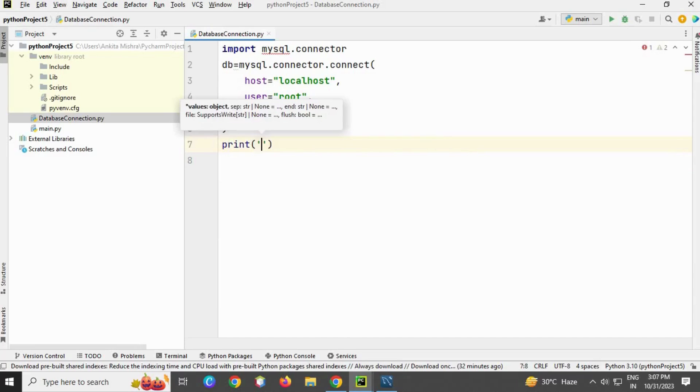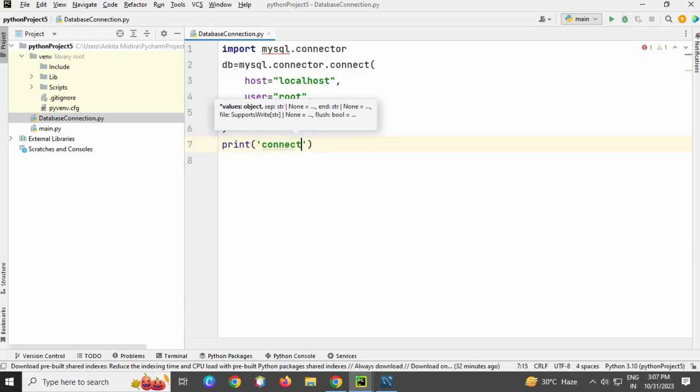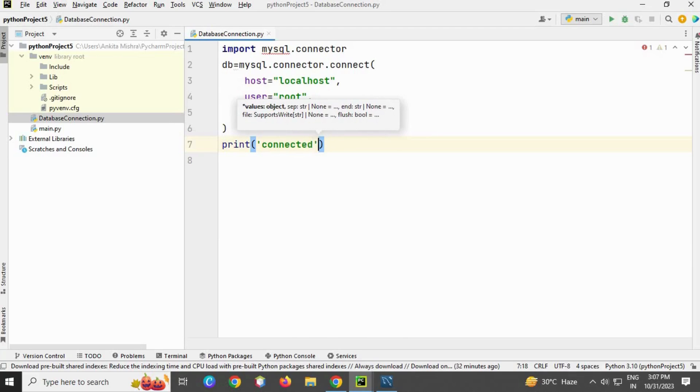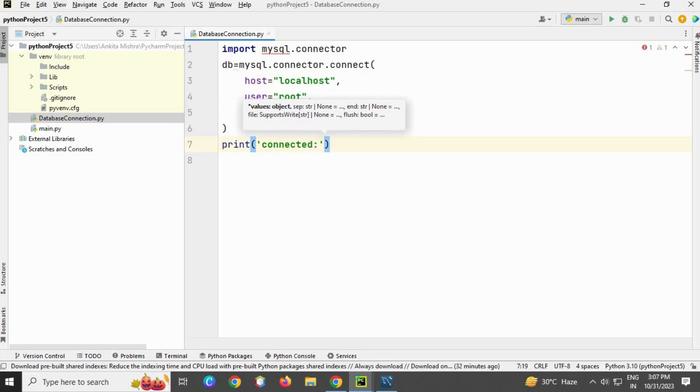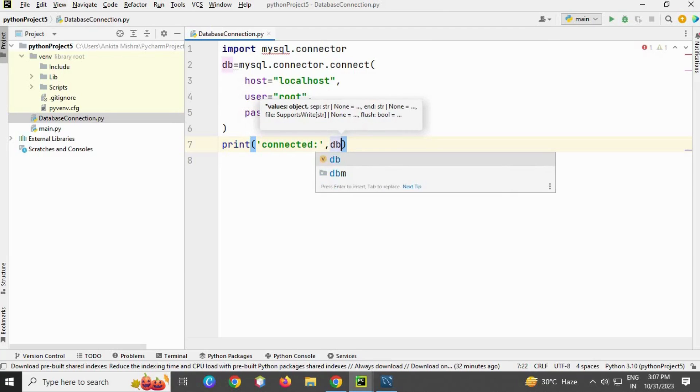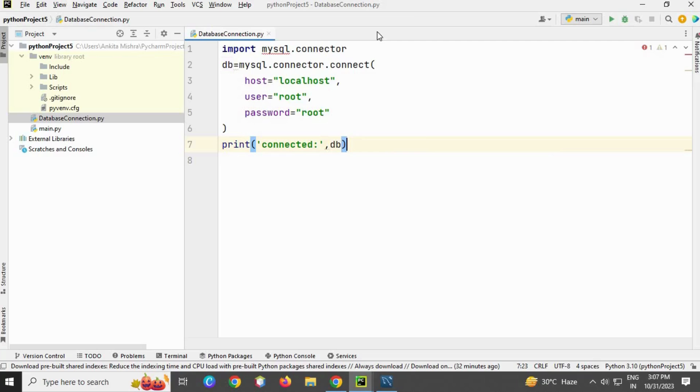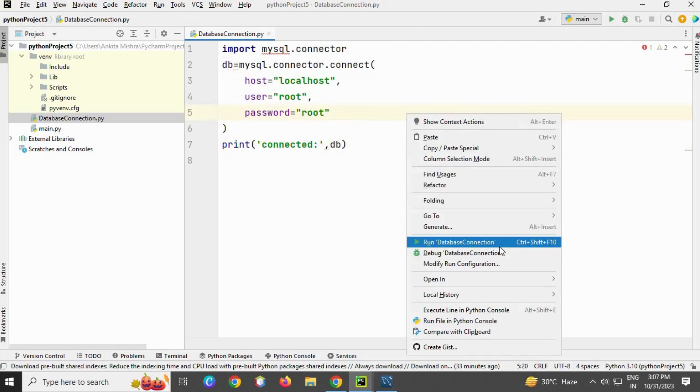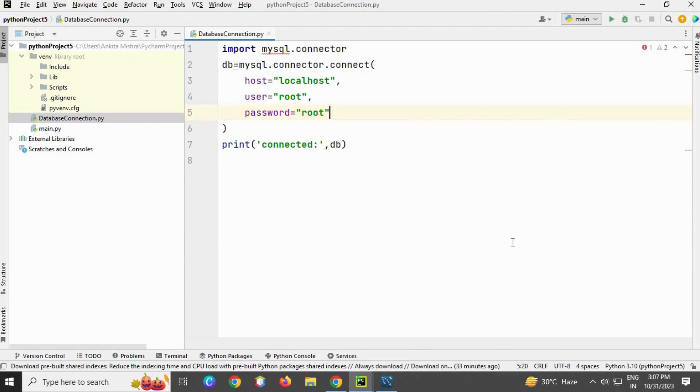I'll print a string saying "connected" and then include the variable name db with a colon. This will give me the instance. Let me save this. Here you can see the error. Let me show you what the error is.